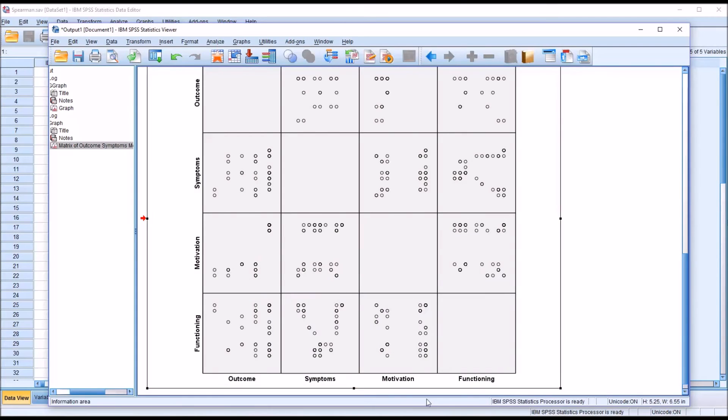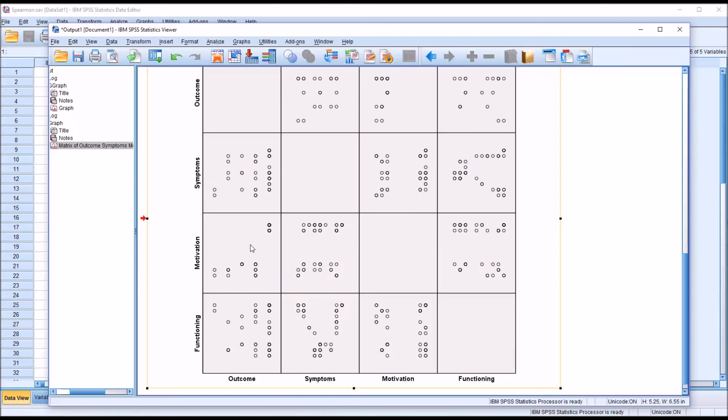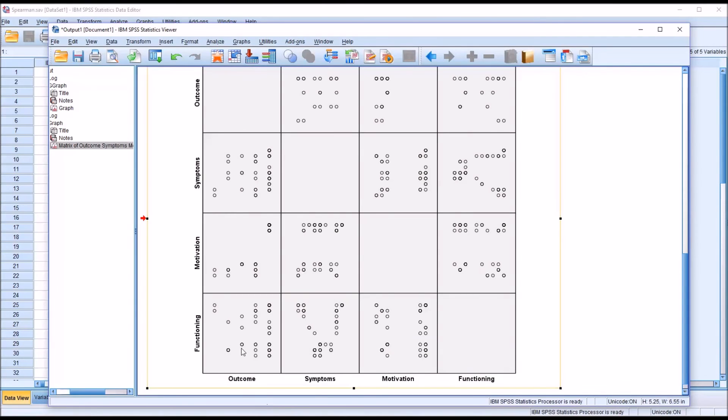If we were to draw a line through the points here, in symptoms and outcome, the line would be fairly flat. We'd say there's no relationship between these two variables. And similarly, between function and motivation, no relationship. Between functioning and outcome, again, no relationship.